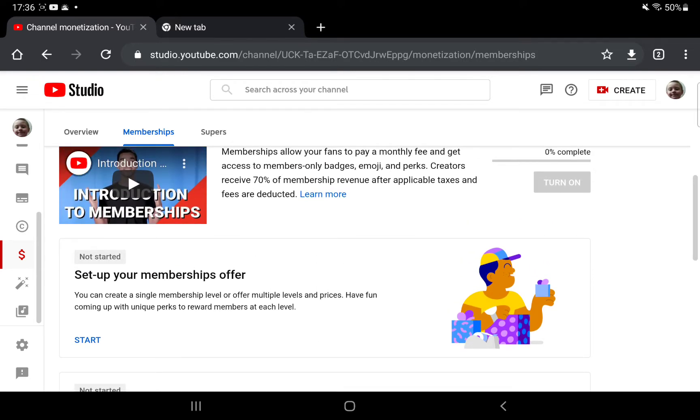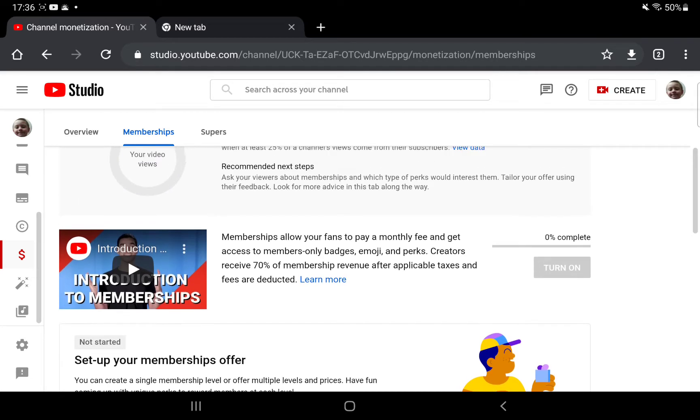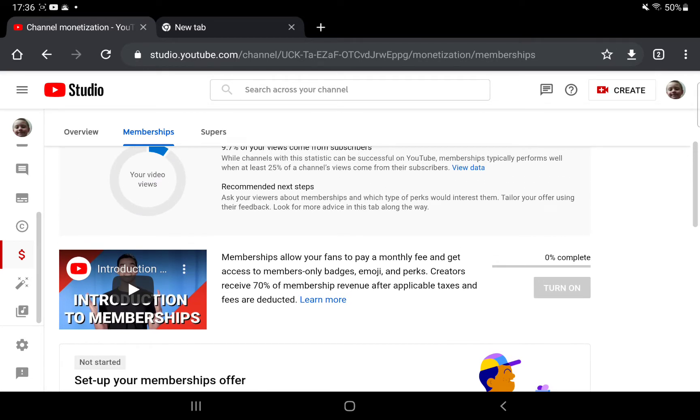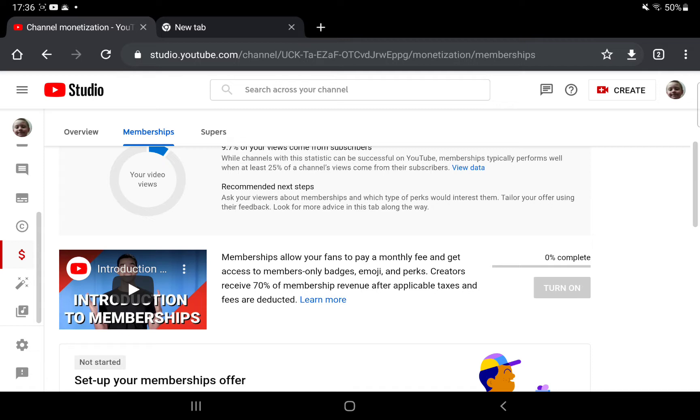And emojis and badges that only fans that pay get them. Now it says here, ask your viewers about memberships and which types of perks would interest them. Tailor your offer using their feedback. Look for more advice in this tab along the way. So basically this is something that I want to ask you guys, the viewers personally.